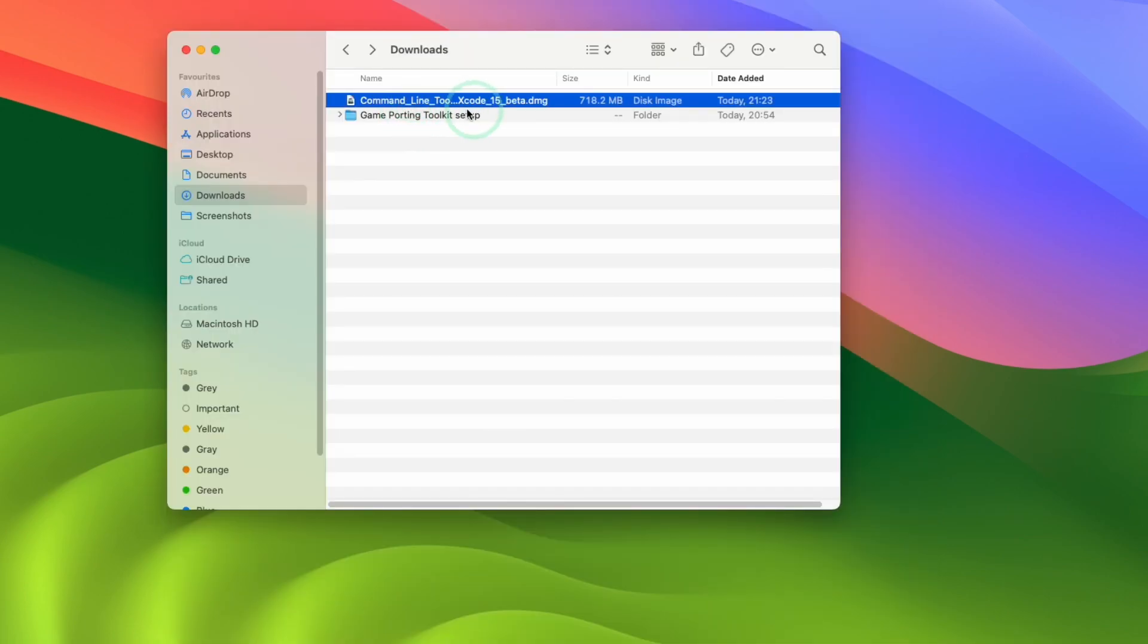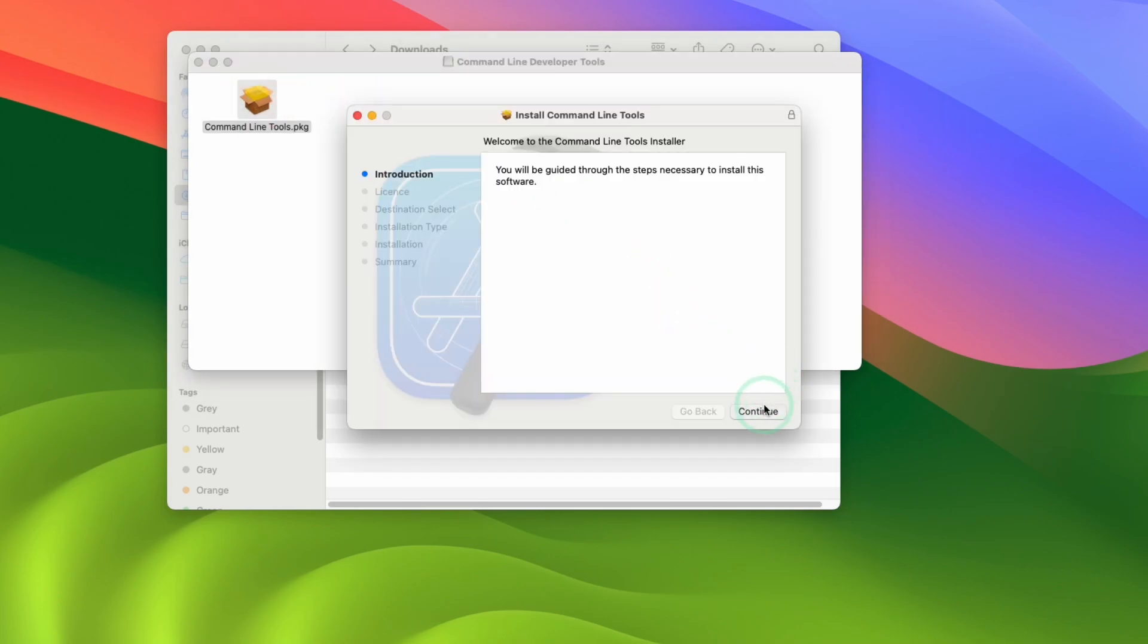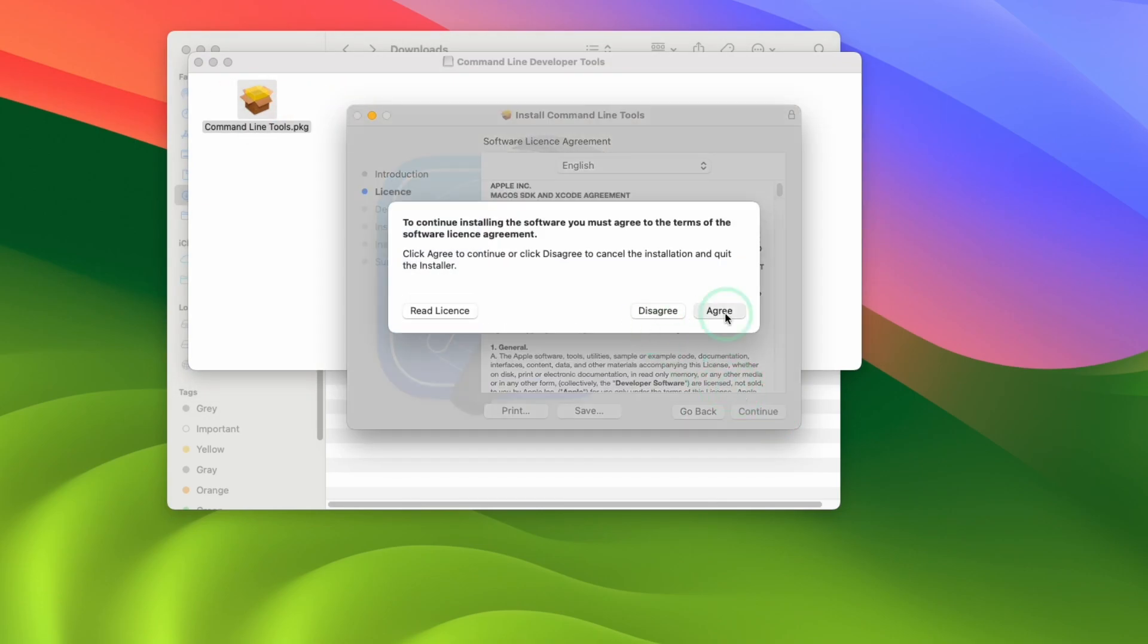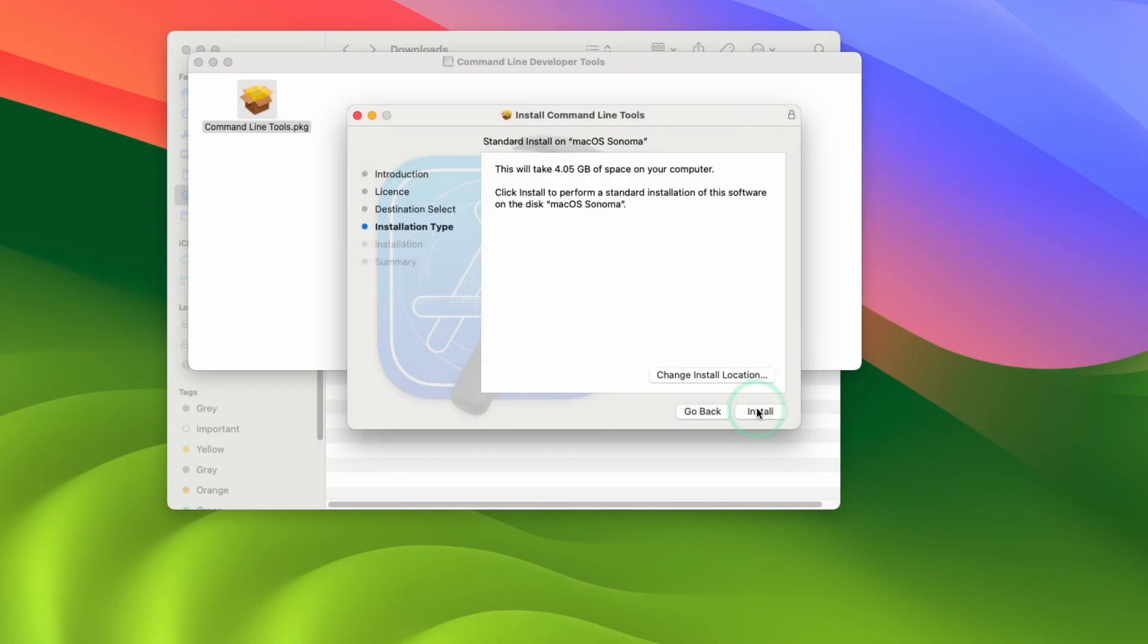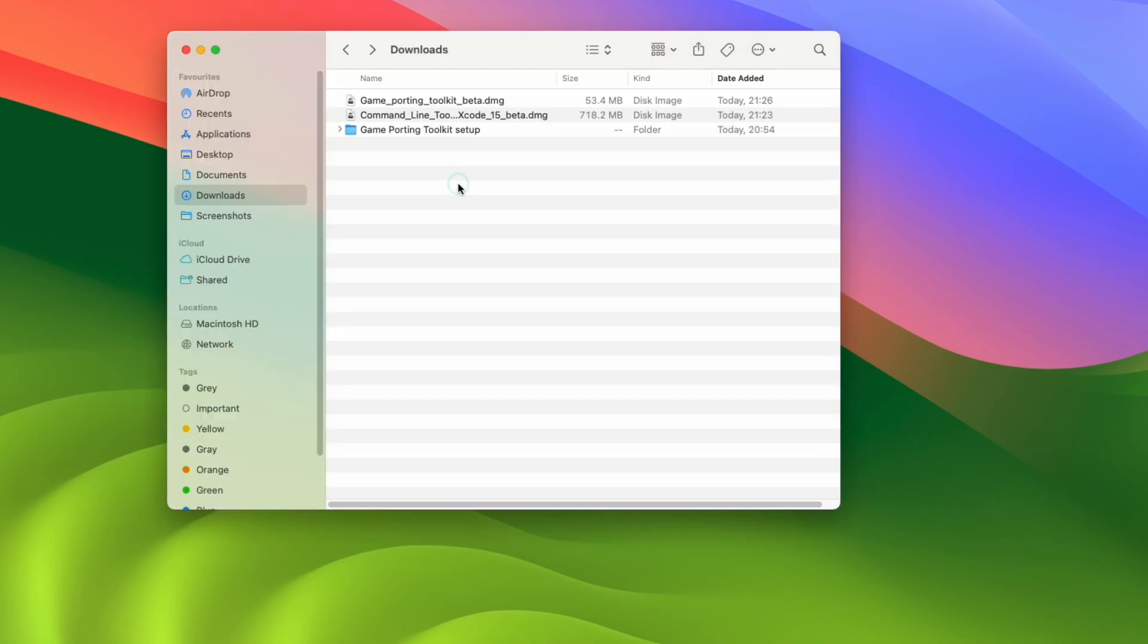So once that's finished downloading we're going to double click on the DMG and then we're going to double click and install the command line tools PKG. Press continue here, agree, install, type in your password and then let that install. So once that's done press close.